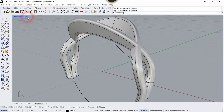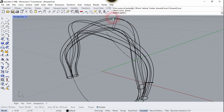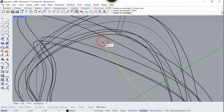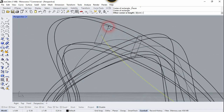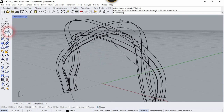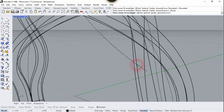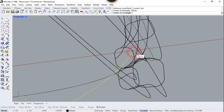Now change the visual style to Wireframe and create a rounded rectangle cross-section on this curve. Choose the cross-section tool, click On Curve, select this curve, and click on this point. Use the freehand technique to draw the rounded rectangle. Now let's create one more — choose the same tool, click On Curve, select this curve, click on the endpoint, and create another rounded rectangle.